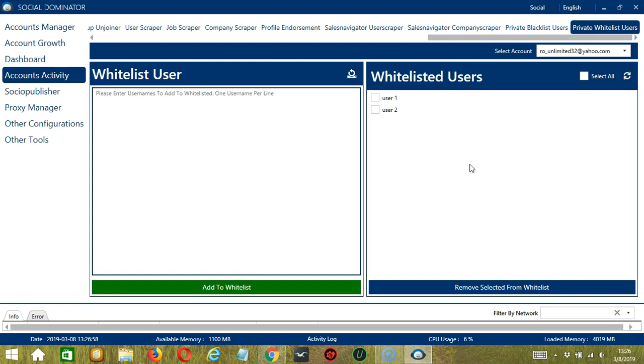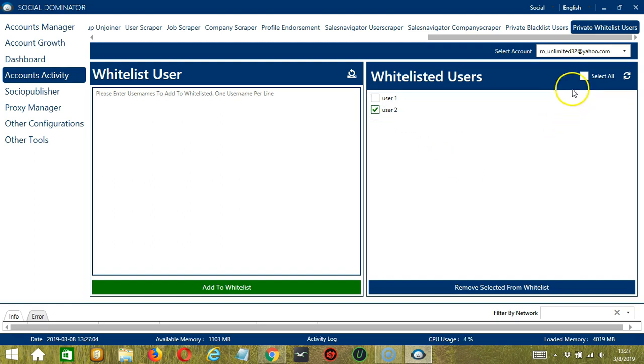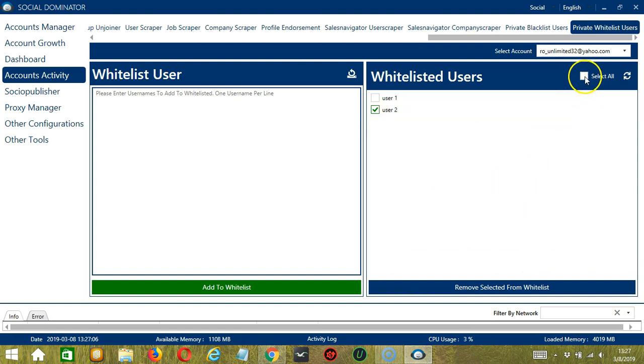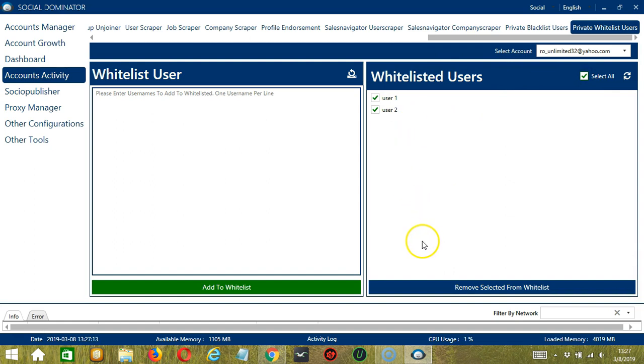You may remove users from the whitelist if you want. So you can select one, or if you want to select several or all of them, you can click select all and it will select everyone. And when you're ready to remove, let's click the blue button, remove selected from whitelist. And they're gone.